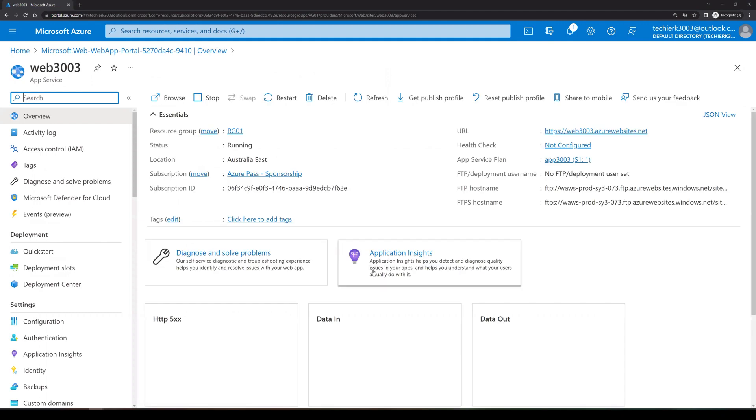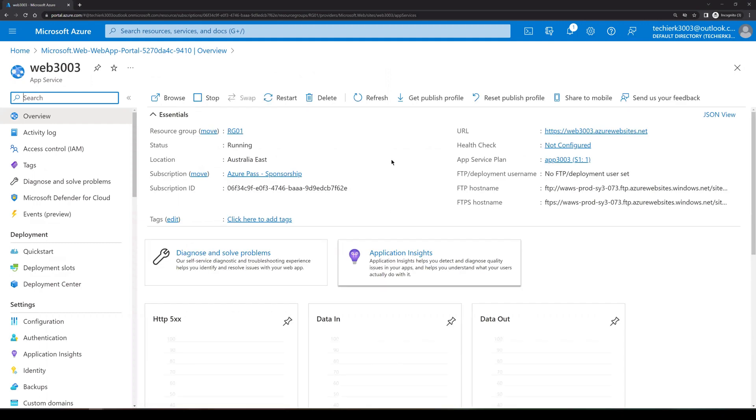In the overview tab, we can see the URL. So let's copy the URL. Open the same in the new tab.